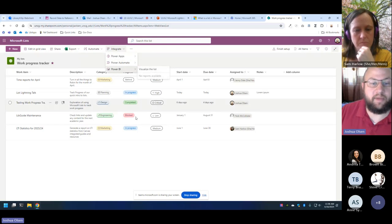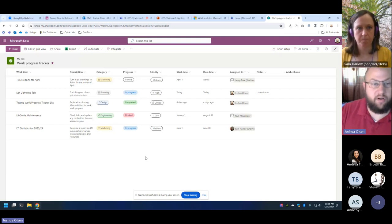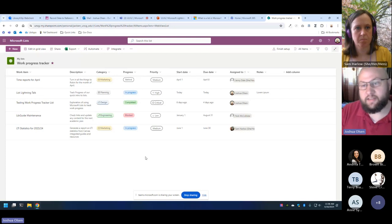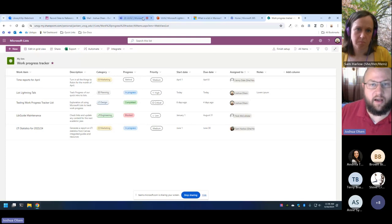Where this becomes really powerful is under Automate and Integrate. You can set up rules — kind of like email rules — and set up reminders, and these are smart to the type of list you're creating. Under Integrate, you can integrate with Power Automate: if I switch something to 'blocked,' an email could automatically be sent to a supervisor saying this task has been blocked — without anyone having to actually send that email. You've also got Power BI, which gives you more ways to visualize and report on the information in your list.